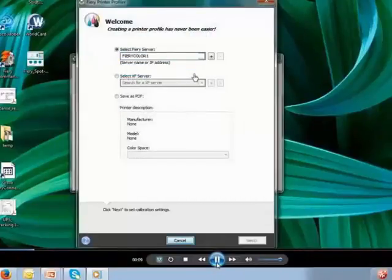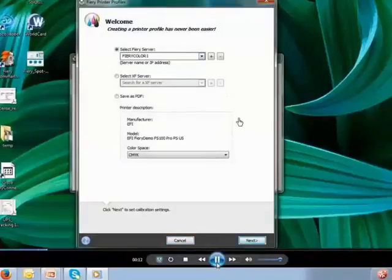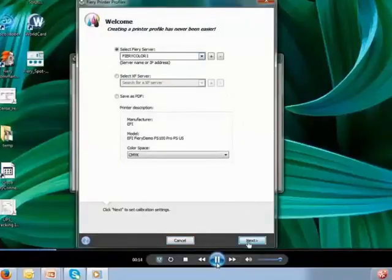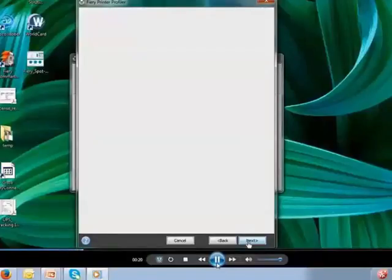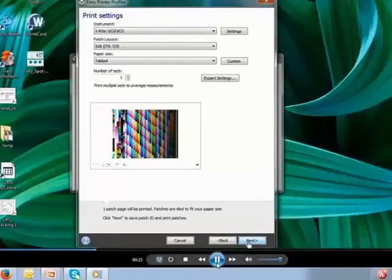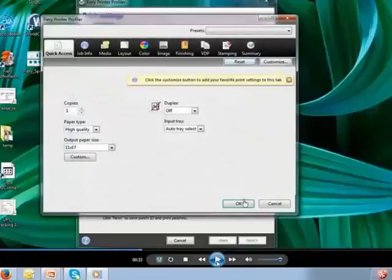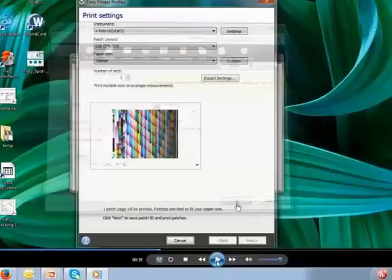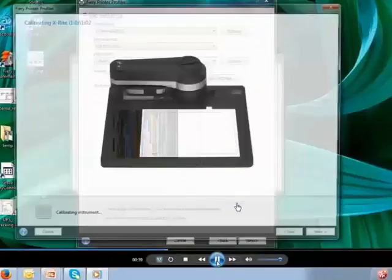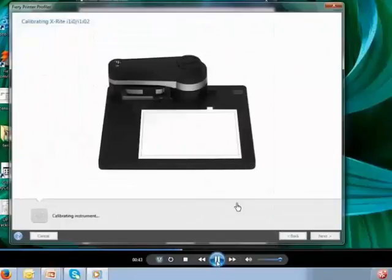So I'm in Color Profiler Suite and I'm going to print the patches. Color Profiler Suite connects directly to the digital front end, to the RIP, so it sends the patches for me with the right calibration in place and the right settings needed to print the patches to make a profile. I'm reminded right there about calibration. I tell the system how many patches I want to print and what device I want to use to measure them — we're using that same patch target I showed you earlier, formatted for this X-Rite device. Because I'm connected directly to the print system, I can pick my tray, resolution, halftone screen, and all the settings I've done my calibration for.